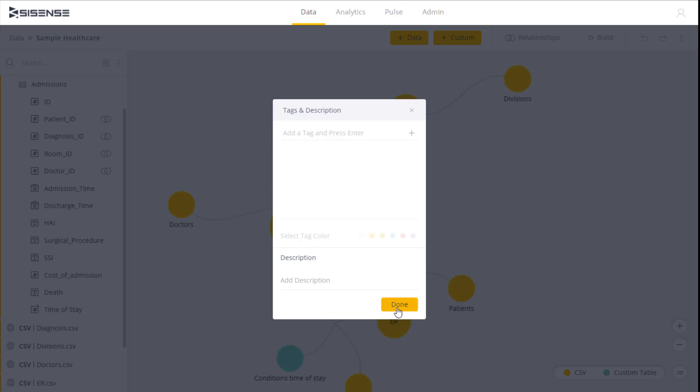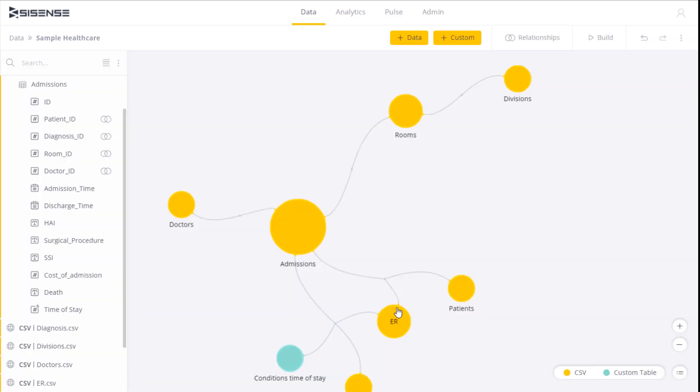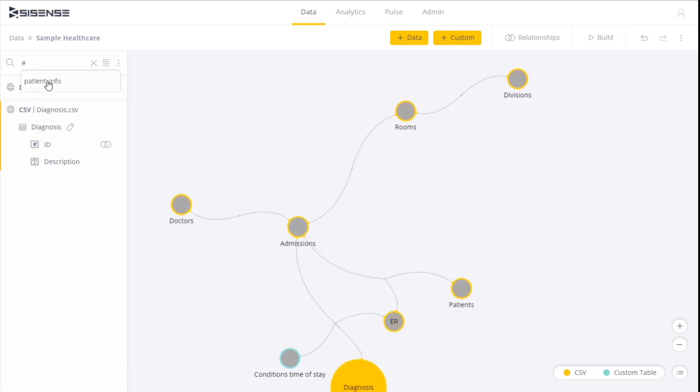After you've tagged your data, you can easily locate the tagged tables in the search field by entering the pound sign. This then displays a list of all the tags that you can select to filter your data.